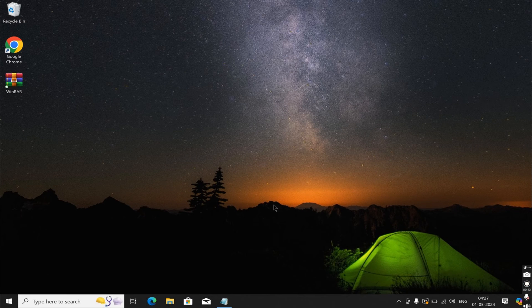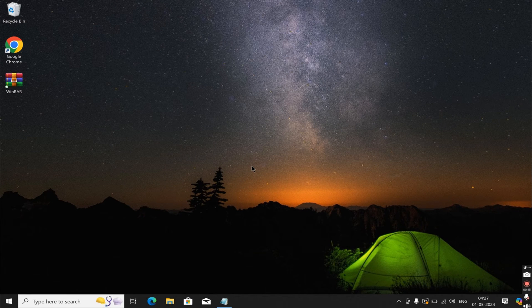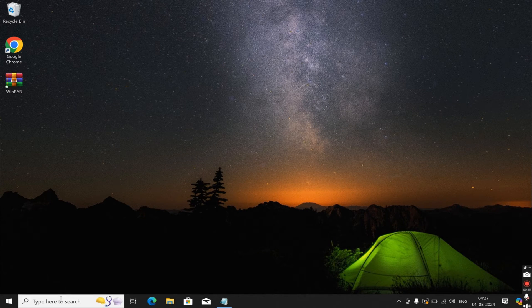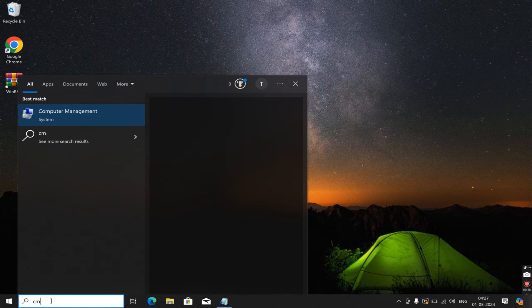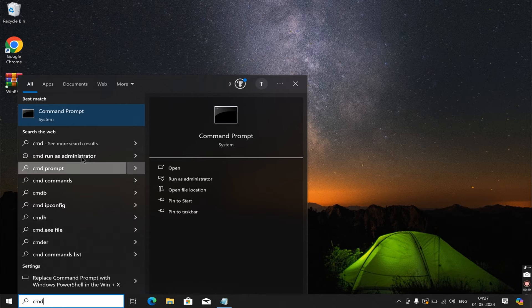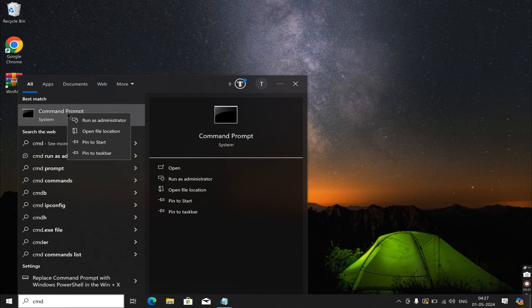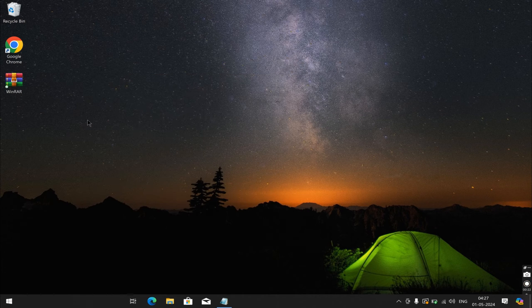To resolve this issue, the first workaround is to go to Windows Search, type CMD, and open Command Prompt in Administrator mode.